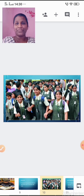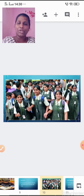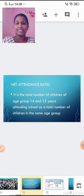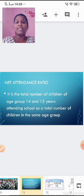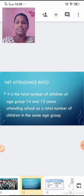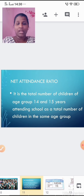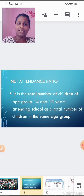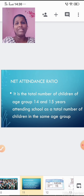Net attendance ratio: it is the total number of children of age group 14 and 15 years attending school as a proportion of the total number of children in the same age group. For a country to be developed, it requires a high net attendance ratio.